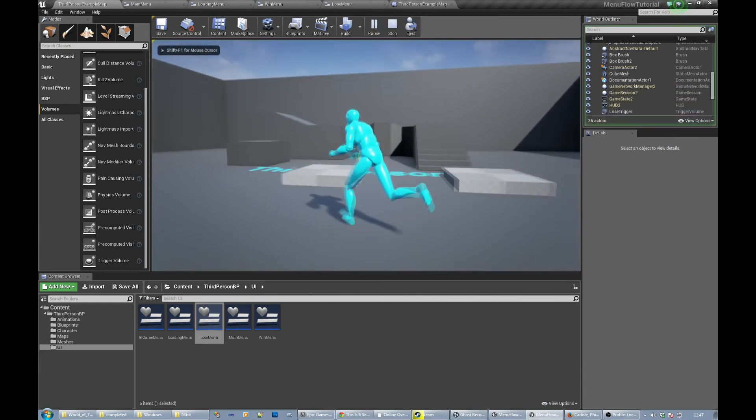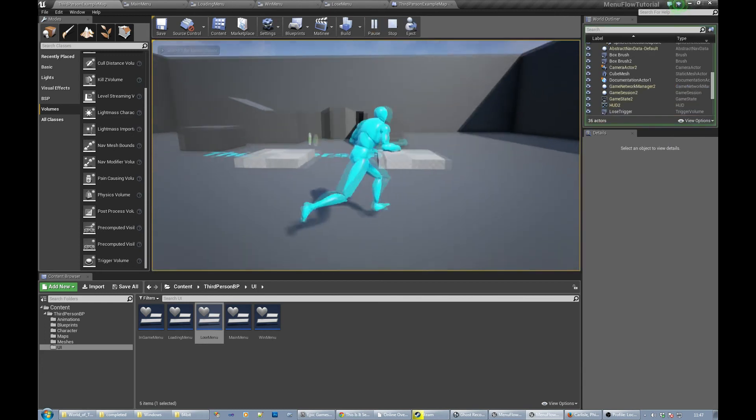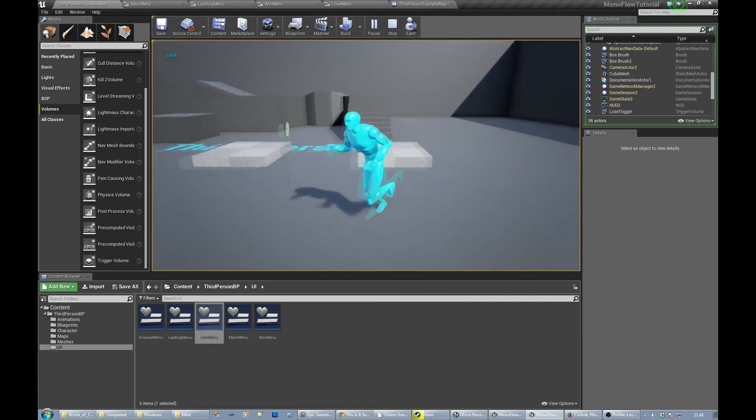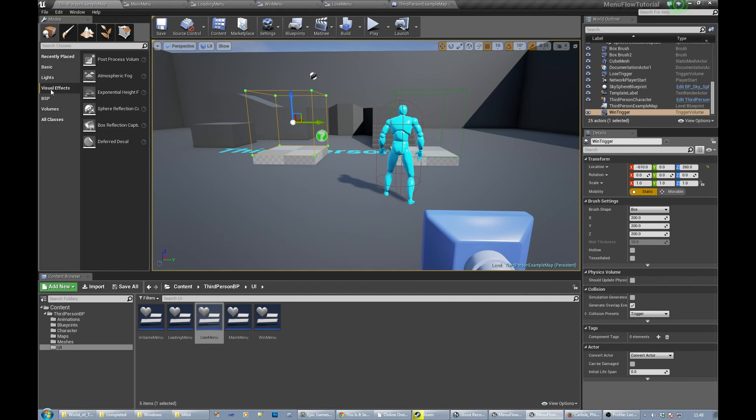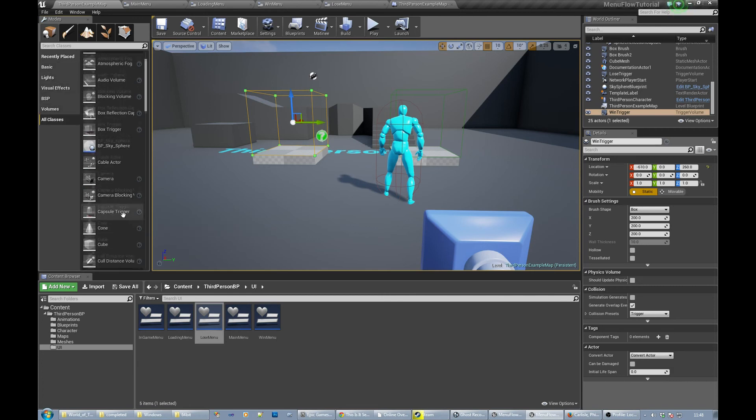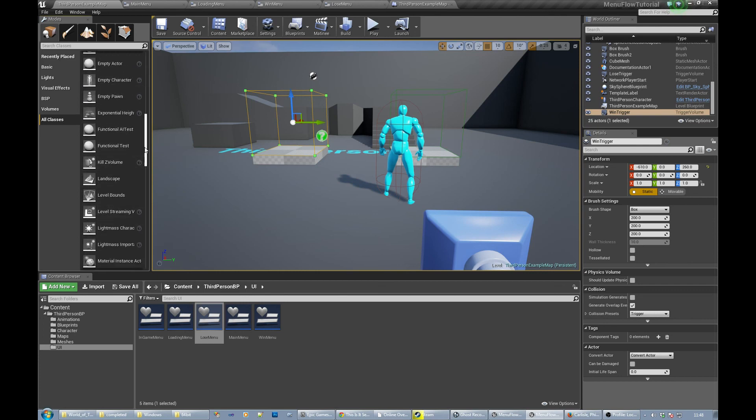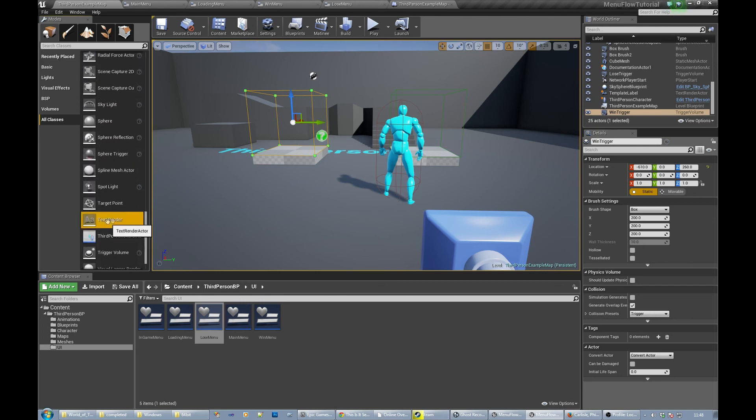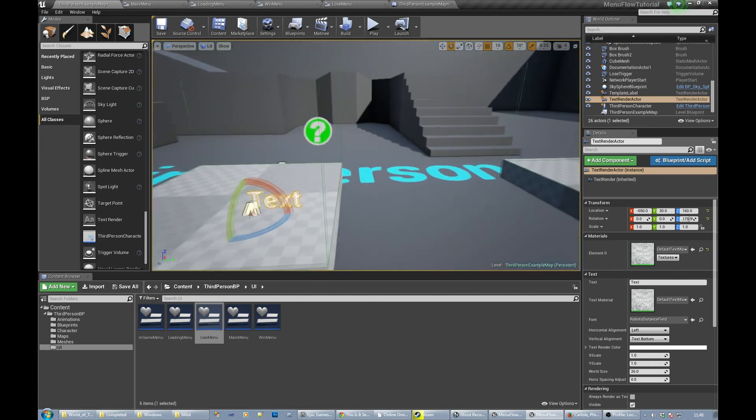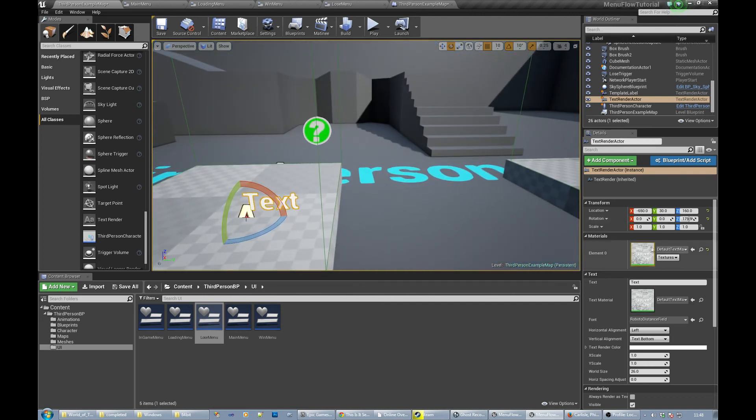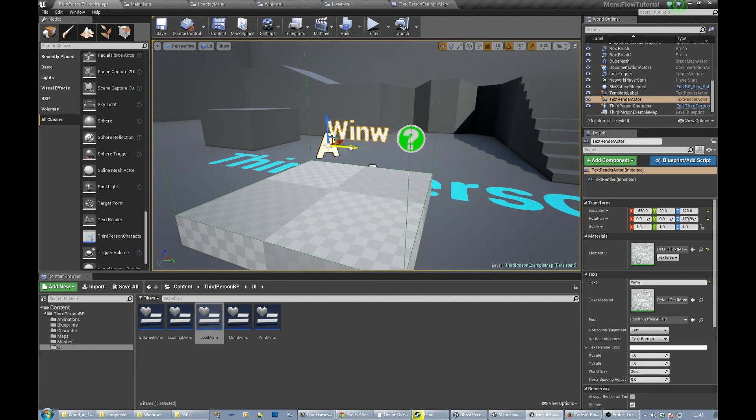So if we save everything, if I go over here win, if I go over here lose. I might want to just put in, where are we, basic, there should be a text something or other somewhere down here. Text render, let's put one of those in so we know which one's which. So let's just set the text to win and move it up a bit.